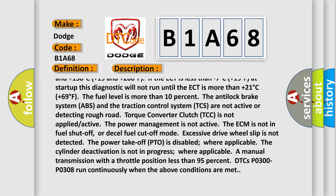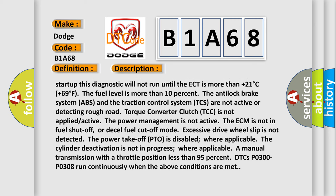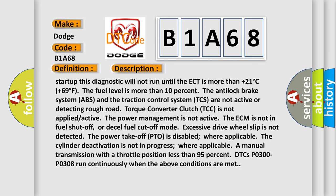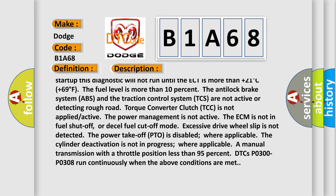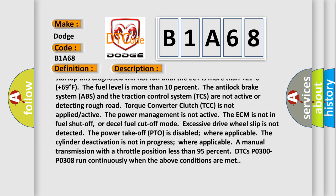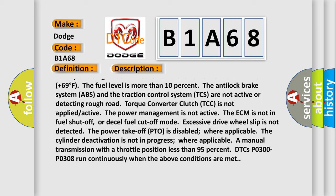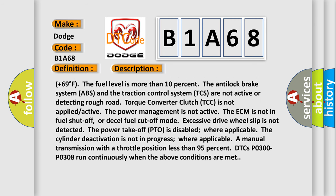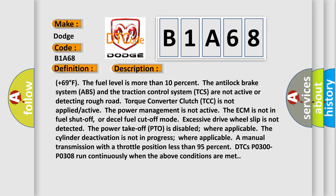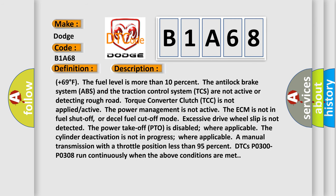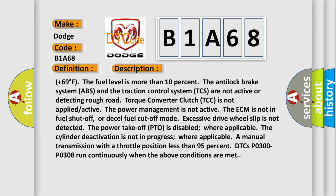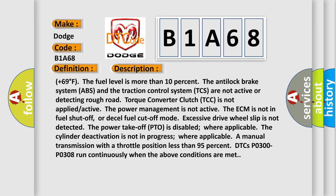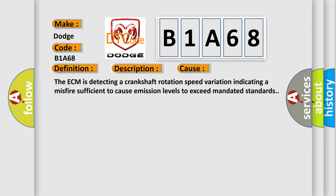If the ECT is less than minus 7 degrees Celsius, plus 19 degrees Fahrenheit at startup, this diagnostic will not run until the ECT is more than plus 21 degrees Celsius, plus 69 degrees Fahrenheit. The fuel level is more than 10%. The antilock brake system ABS and the traction control system TCS are not active or detecting rough road. Torque converter clutch TCC is not applied or active. The power management is not active. The ECM is not in fuel shutoff or diesel fuel cutoff mode. Excessive drive wheel slip is not detected. The power takeoff PTO is disabled where applicable. The cylinder deactivation is not in progress where applicable. A manual transmission with a throttle position less than 95%. DTCs P0300-P0308 run continuously when the above conditions are met. This diagnostic error occurs most often in these cases: The ECM is detecting a crankshaft rotation speed variation indicating a misfire sufficient to cause emission levels to exceed mandated standards.